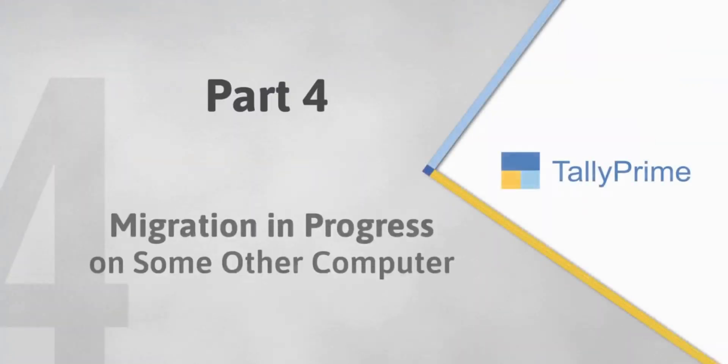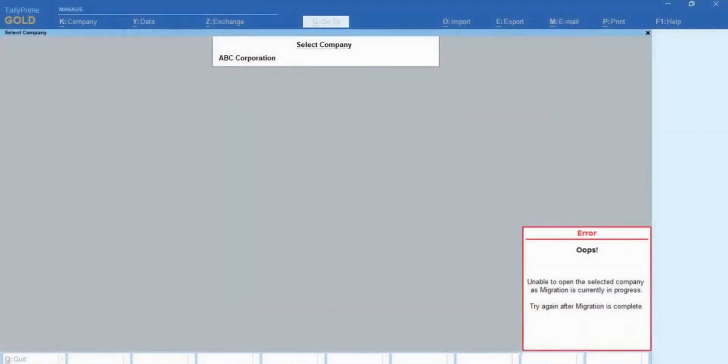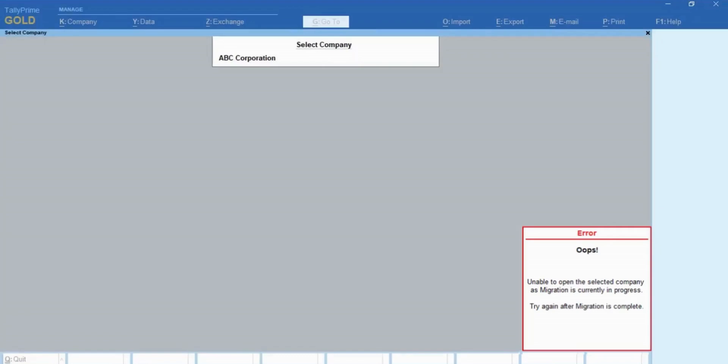In a multi-user environment, it may also be possible that you try to migrate a company whose migration is under progress in some other computer. In such cases, you will view a status migration in progress against the company.